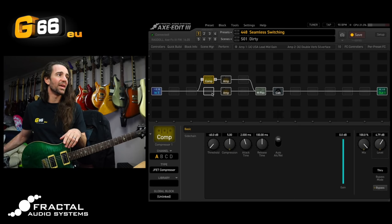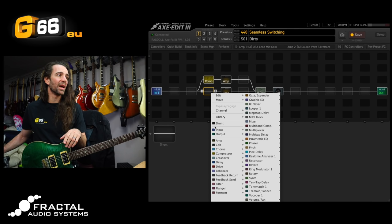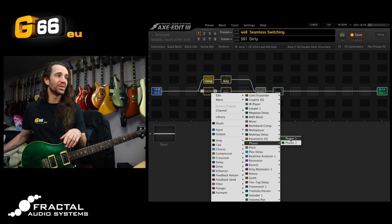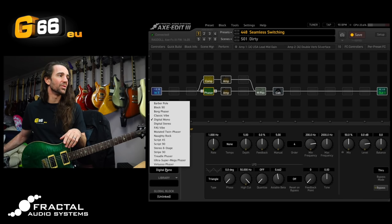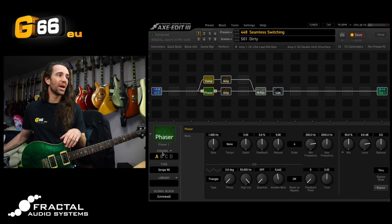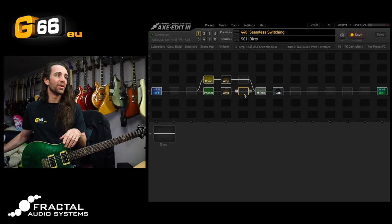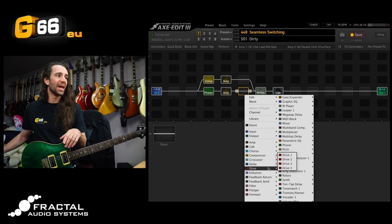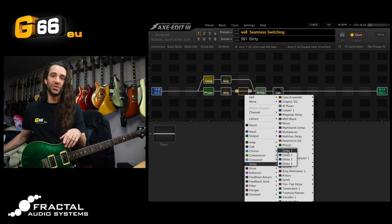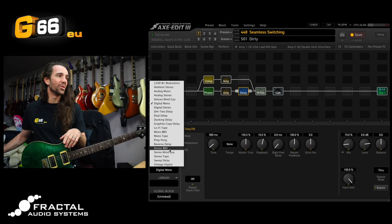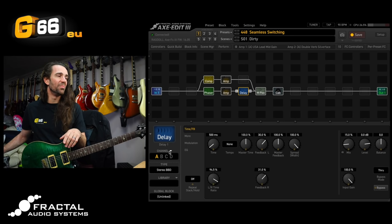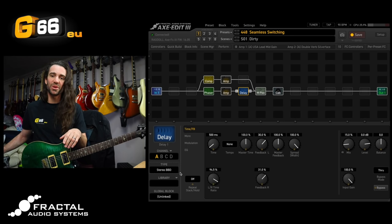And then let's drop our phaser onto our dirty sound. I'm going to use the... What am I going to use? The Stripe 90. That one will do. Then I'm going to drop a delay onto my dirty chain down here. Let's go for the good old stereo BBD.